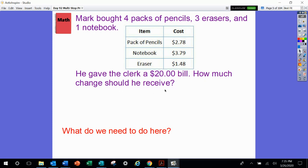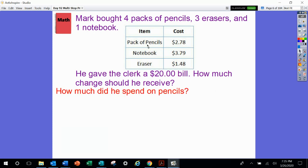Sounds like we're going to have to do a lot of work here. So what do you think we'll have to do first? We are given 4 packs of pencils, 3 erasers, and 1 notebook, but the cost given was only for 1 of each item. We're going to figure out how much total he spent for 4 packs of pencils, how much total for 3 erasers, and for the 1 notebook. We have 4 packs of pencils, so that means 4 groups of that amount.